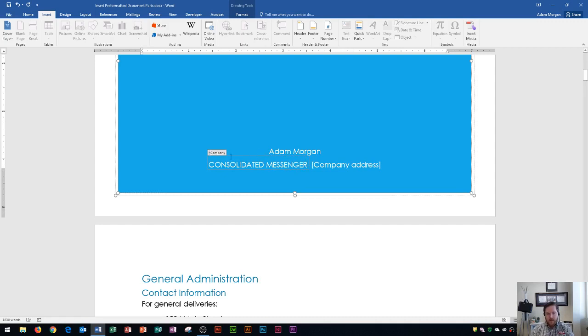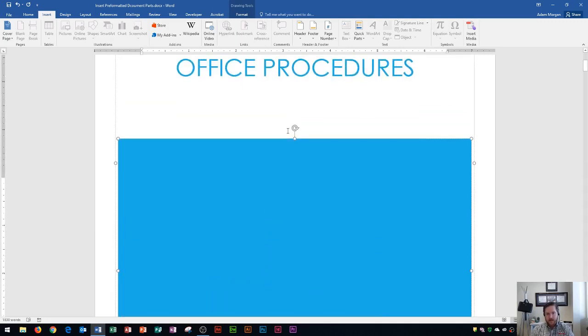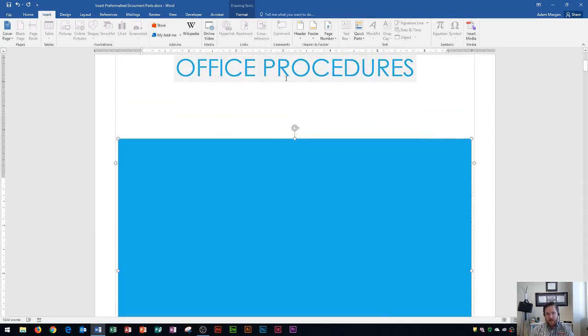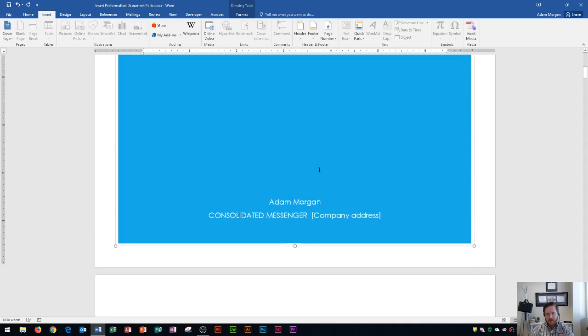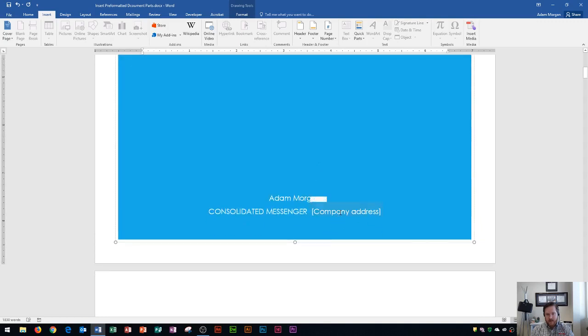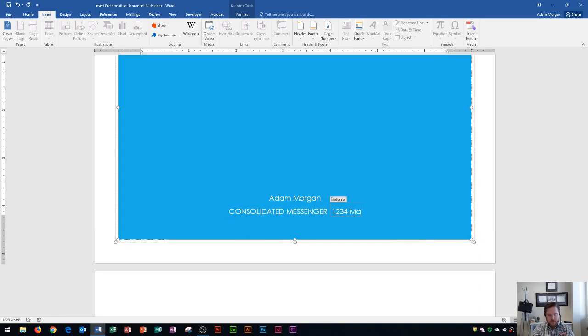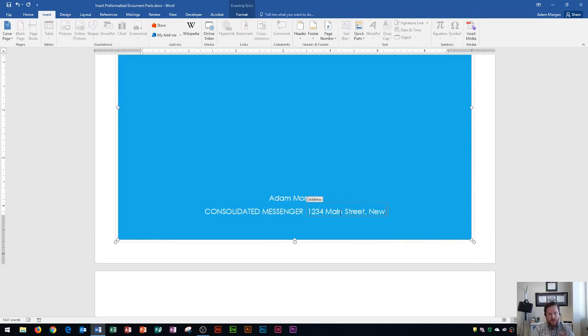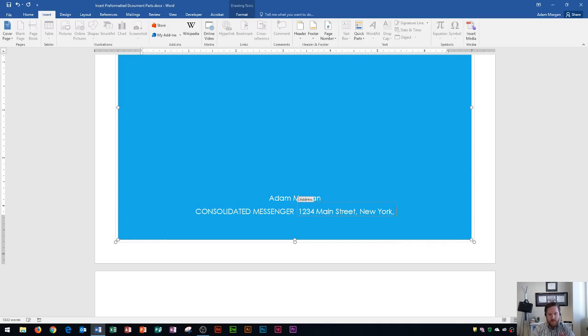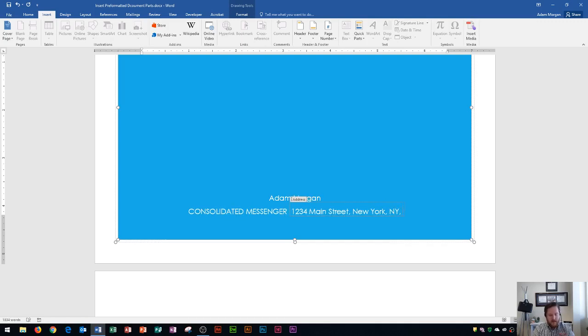This will actually update the company, author, and title of the document in your document properties. Down here is the company address. For this company, I'm just going to type in a generic address like 1234 Main Street, New York, New York. And now I have updated this cover page.